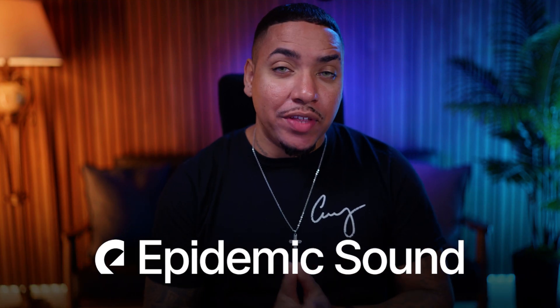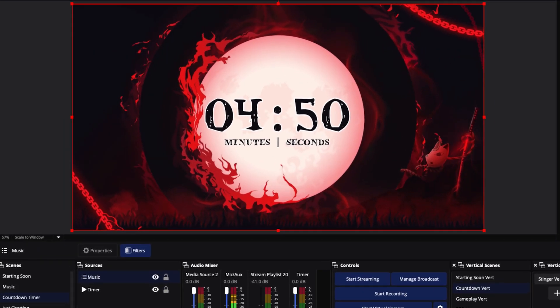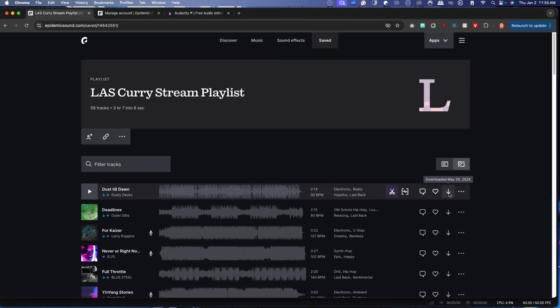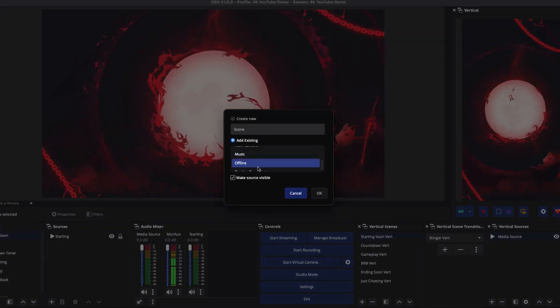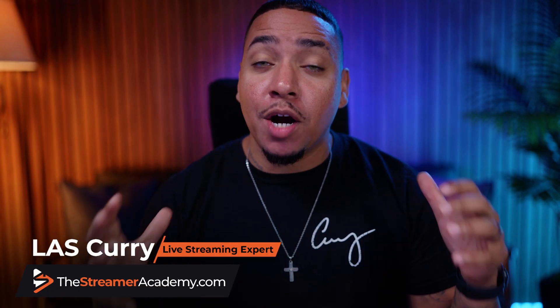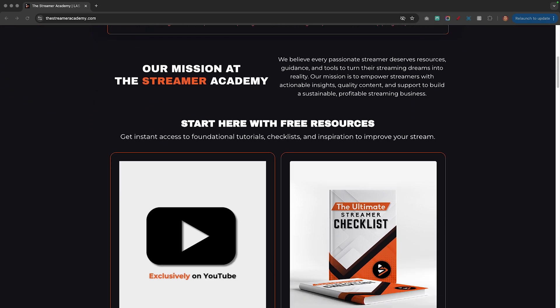Thank you Epidemic Sound for sponsoring this video. Today I'm going to show you how to add background music into OBS Studio, so when you're live streaming or recording, your viewers can hear that music in the background. We're going to build a playlist and put it into OBS Studio — it takes less resources, you can have it on loop, and never have to worry about finding your playlist. If you're new here, welcome to the Streamer Academy, where I help you start, create, and grow your stream.